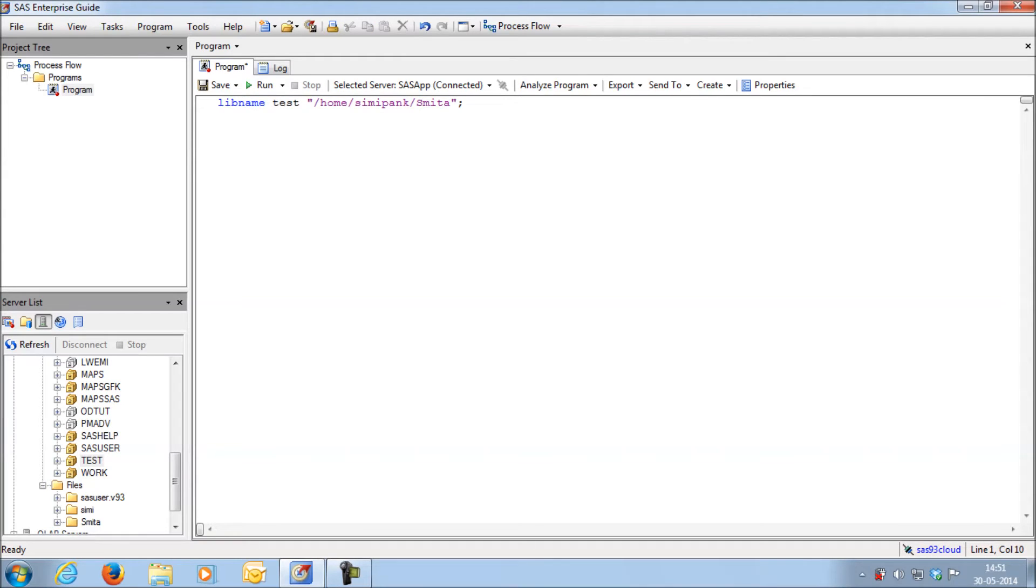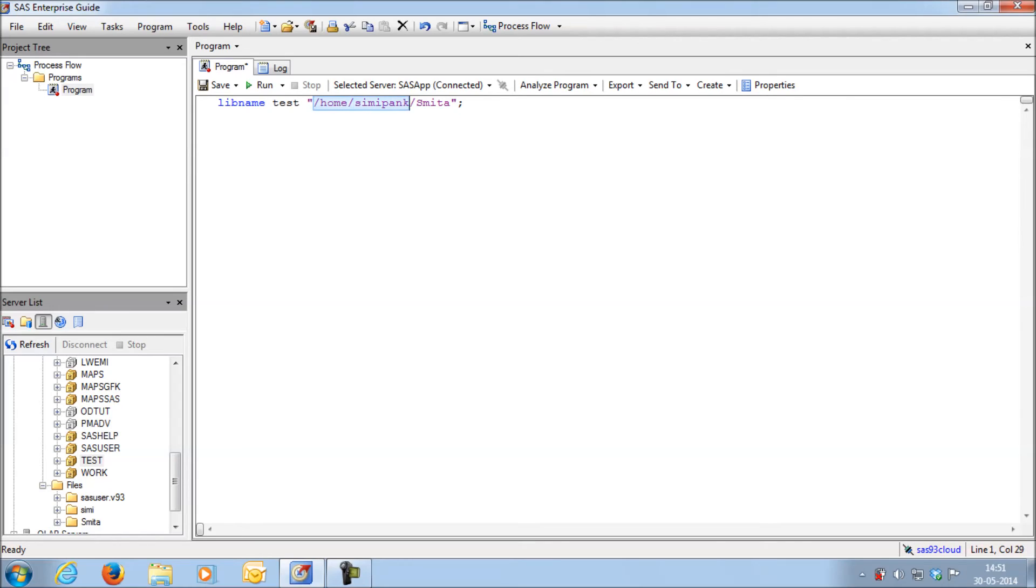In simple terms, we can say that the library test you have created is nothing but acting like a shortcut name, referring the path of your server. Thank you so much for watching this video.